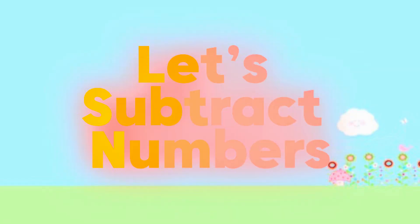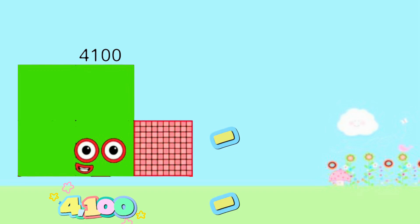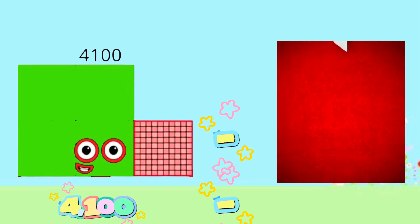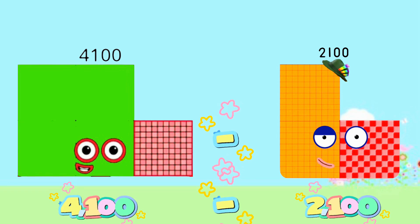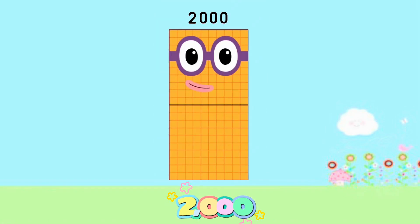Let's subtract numbers. 4,100 minus 2,100 is equals to 2,000.